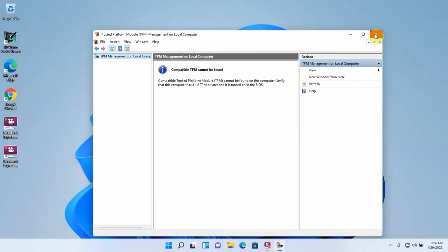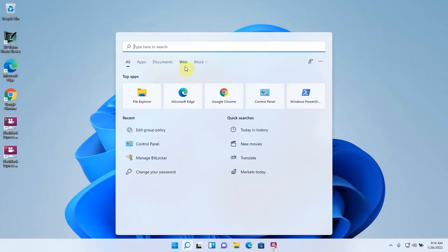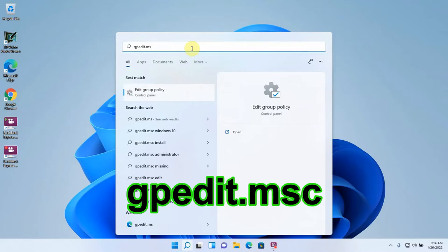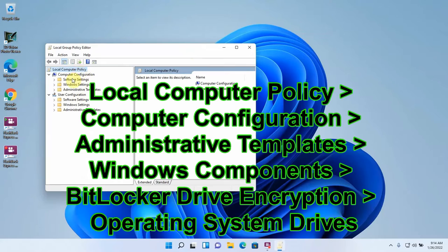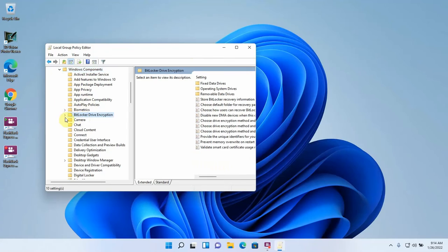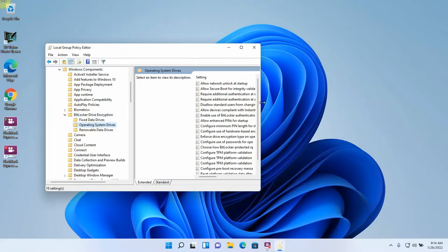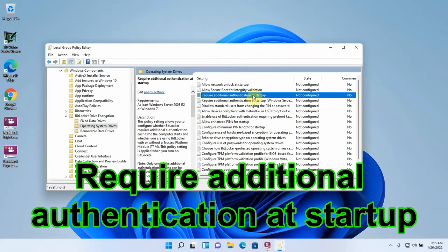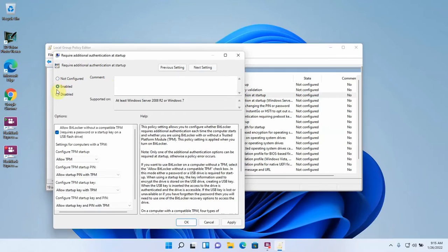In the search/run box type gpedit.msc. Go to Local Computer Policy, then Administrative Templates — expand that, go to Windows Components — expand that, then go to BitLocker Drive Encryption and expand that, then Operating System Drives. Find 'Require additional authentication at startup,' double-click it, turn it to Enabled, and check the box that says 'Allow BitLocker without a compatible TPM — requires a password or startup key on a USB flash drive.'